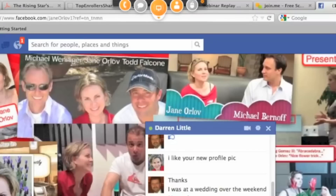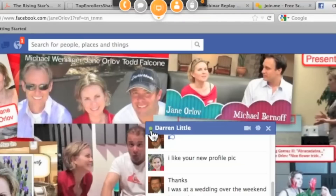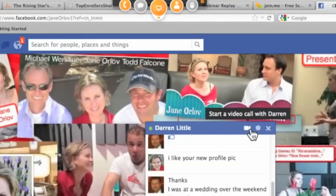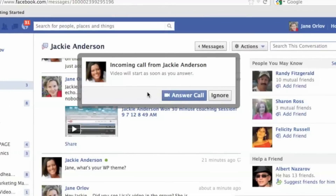For the Facebook call, how to access it: once you are in the chat window and somebody is available to chat — shown by the green sign — there's an icon of a video camera. Once you click on it, it says 'start a video call.' So this is a new feature of Facebook calling.